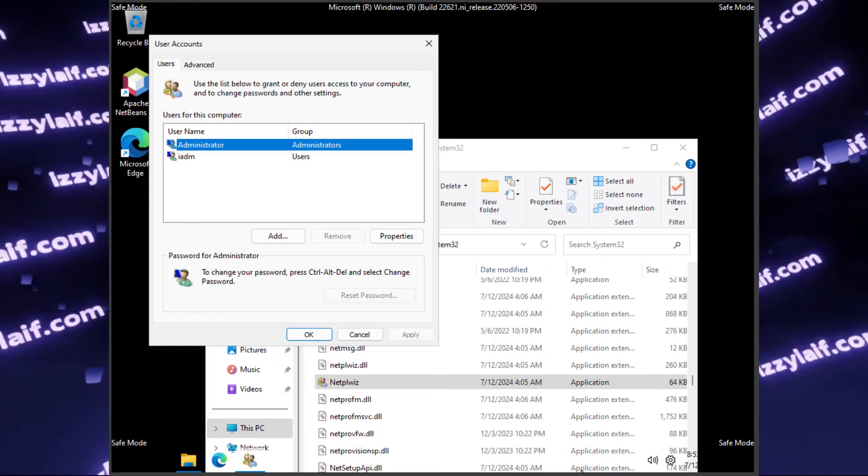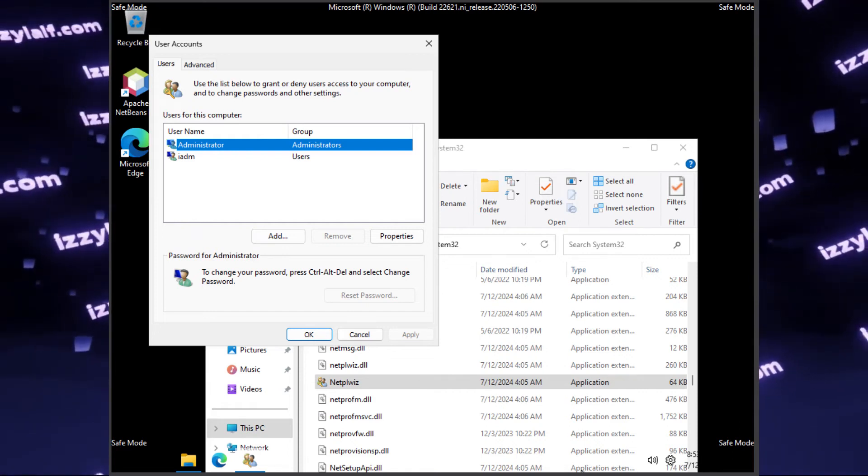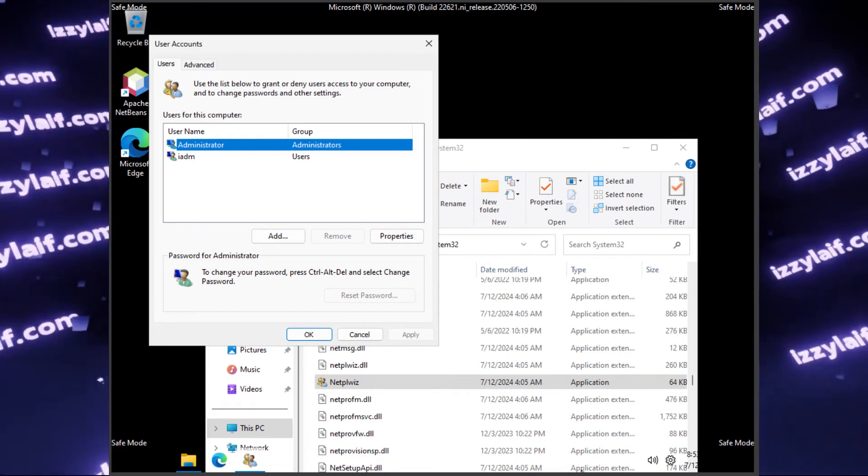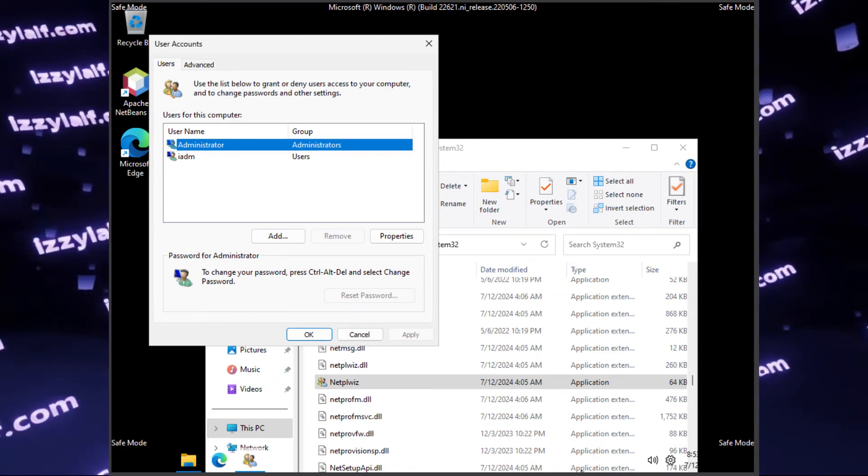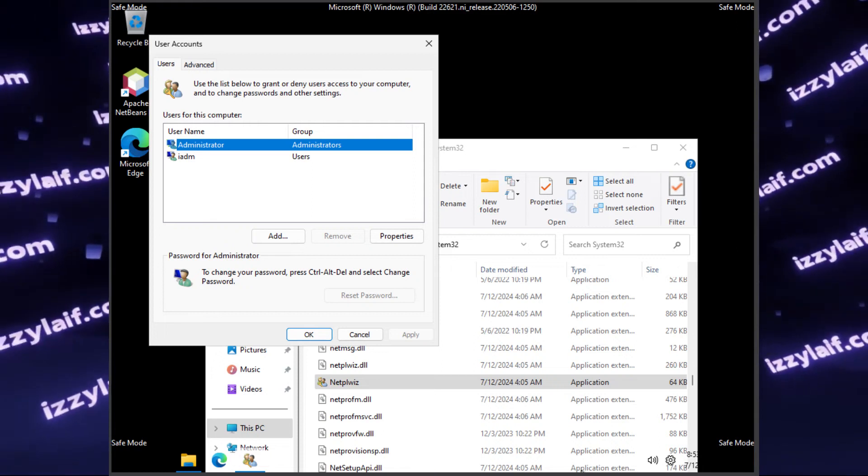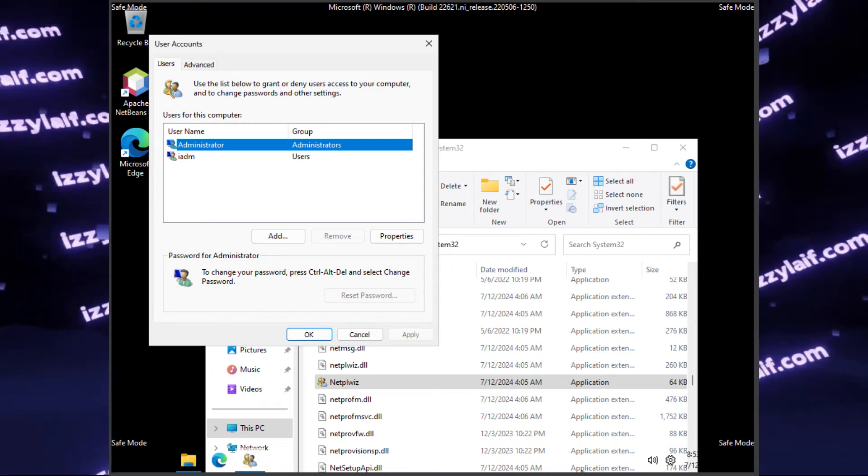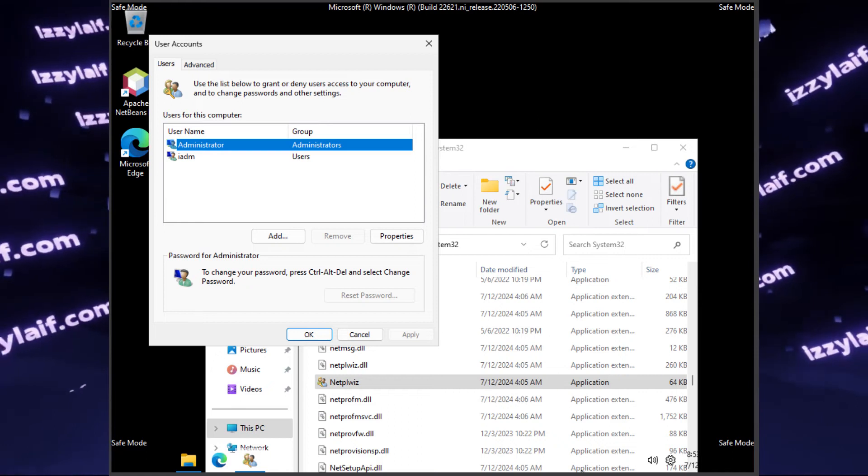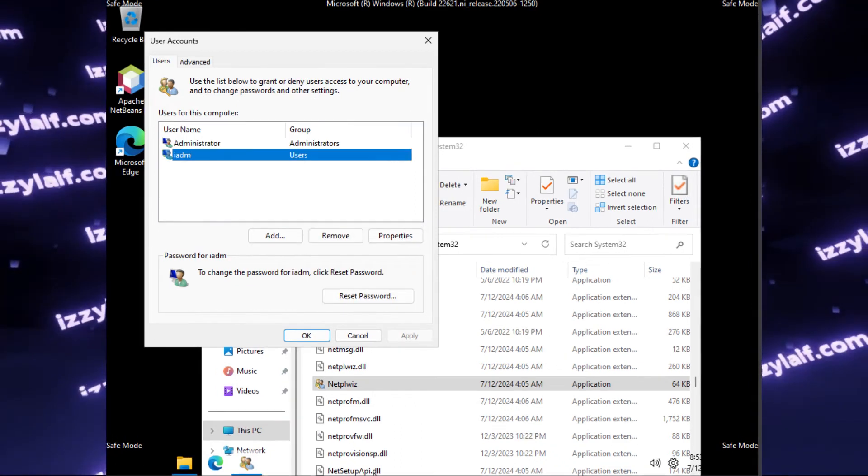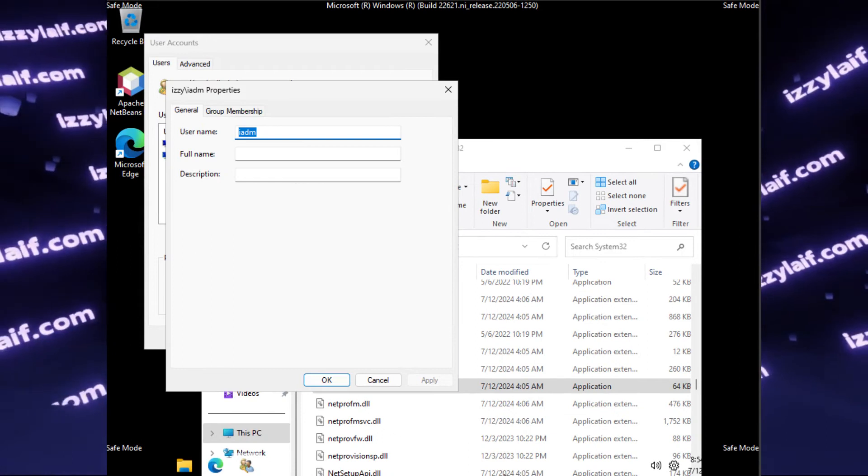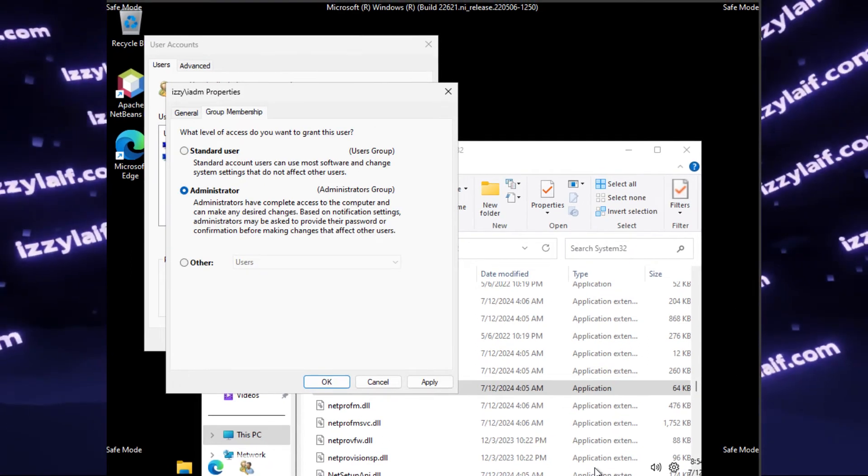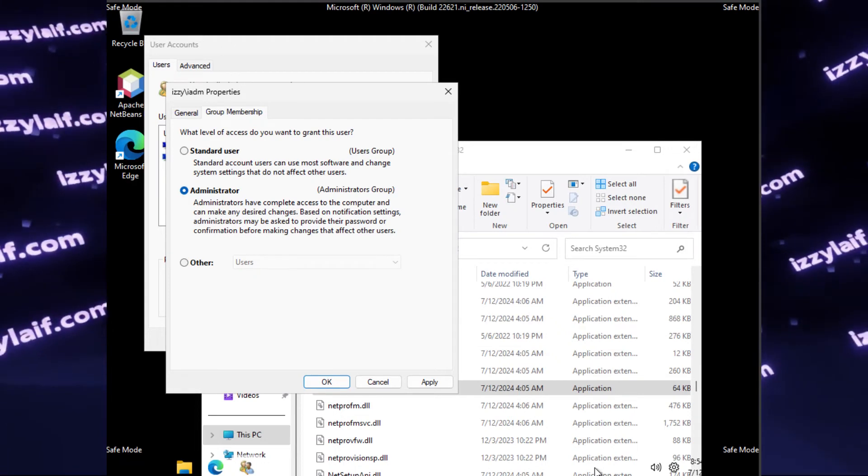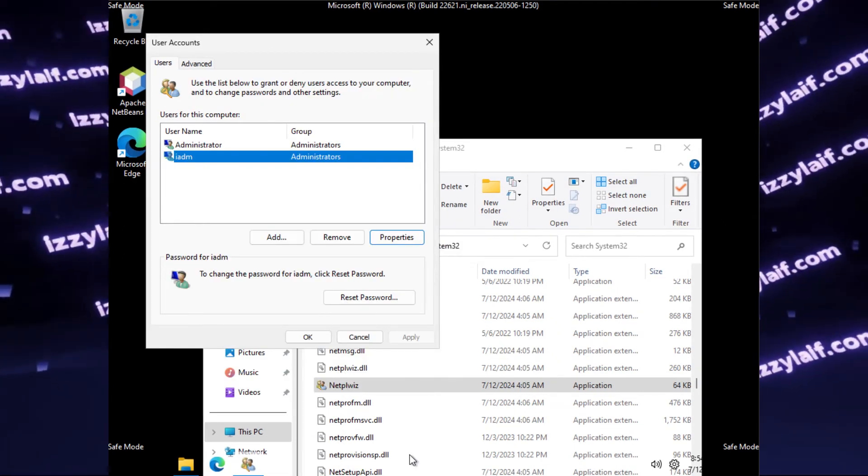So double click to launch it and the user accounts will open. As you can see, we no longer have the easy user, which was an administrator, but I deleted it for the sake of making materials for this video. But we have the administrator account, which is that hidden administrator account we enabled, and also the IADM user, which is not an administrator, it's just a user. So select it and click properties, then go to the group membership tab, and there change it from standard user to administrator. Apply the settings, and now you can see that the user became an administrator.